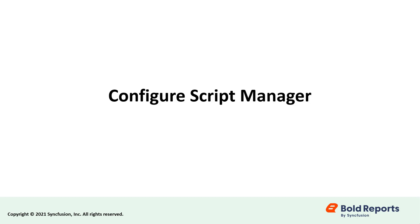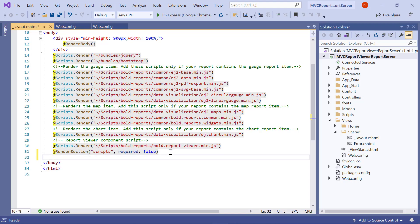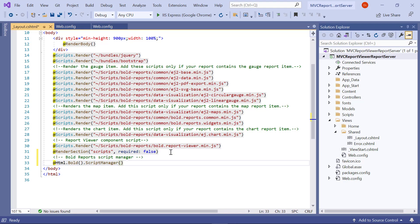Now let's configure the script manager. In underscore layout.cshtml, add the script manager at the end of the body element.